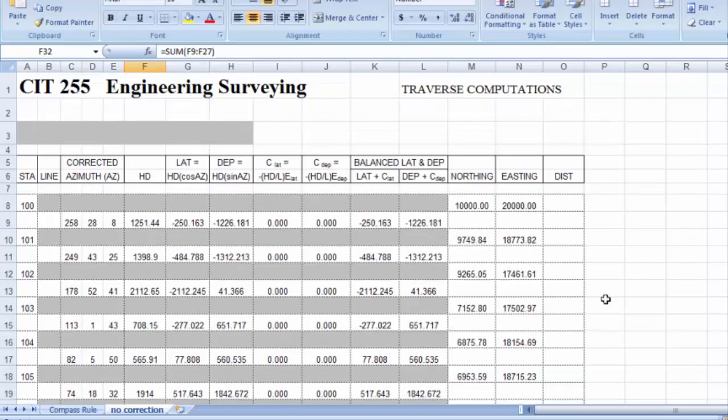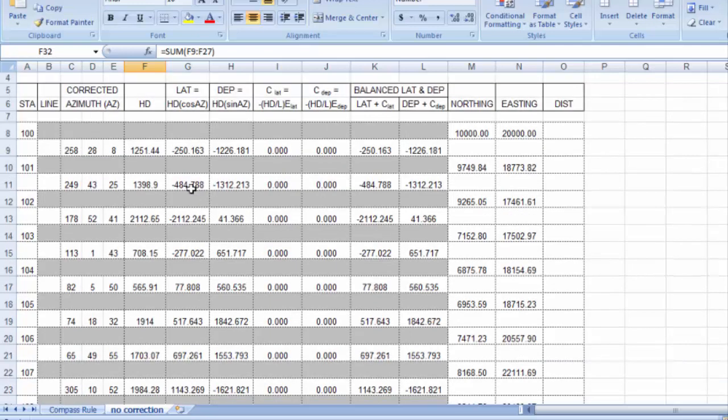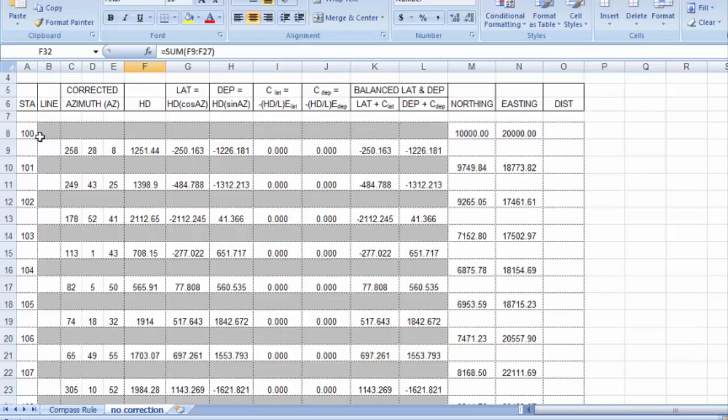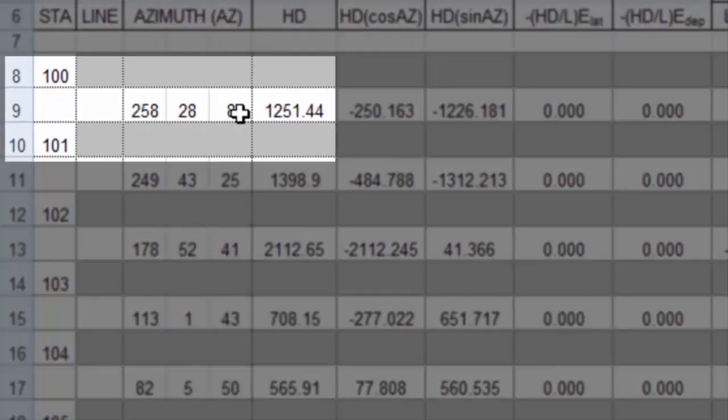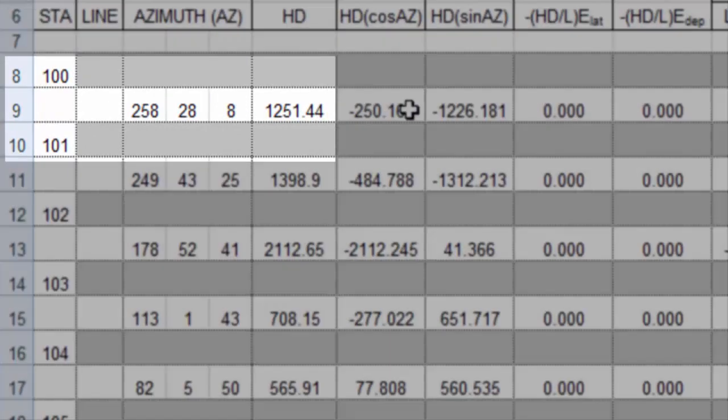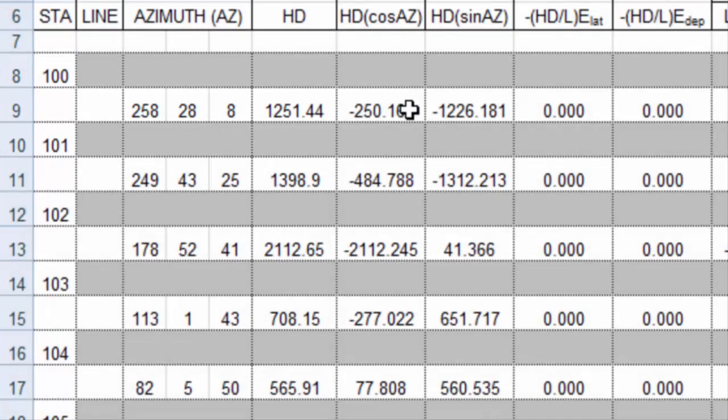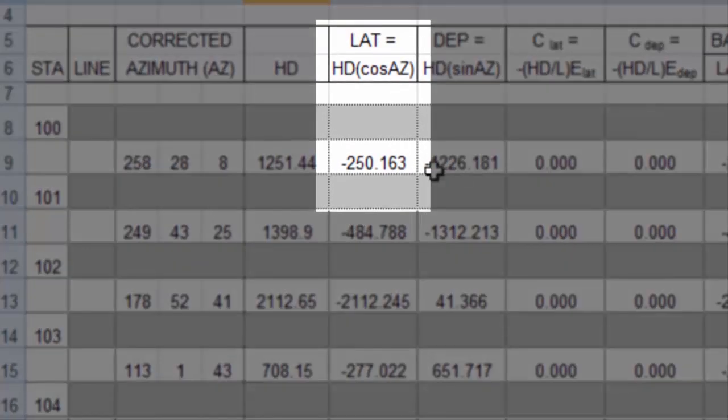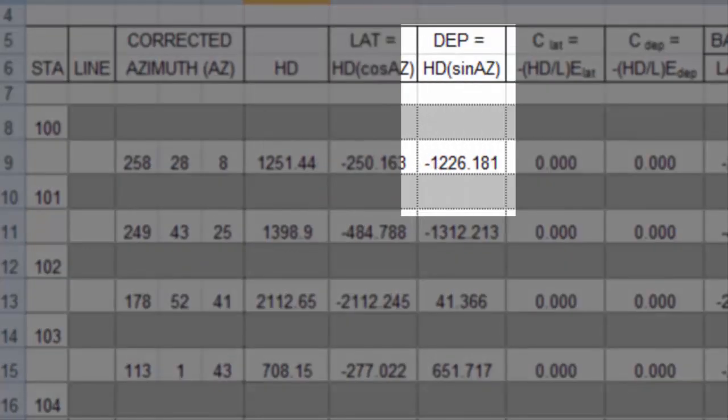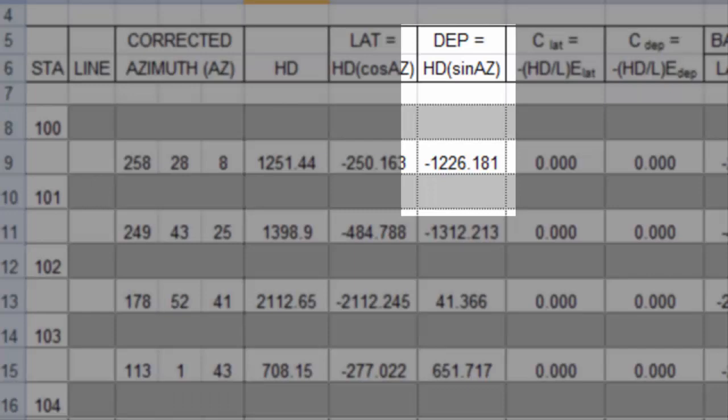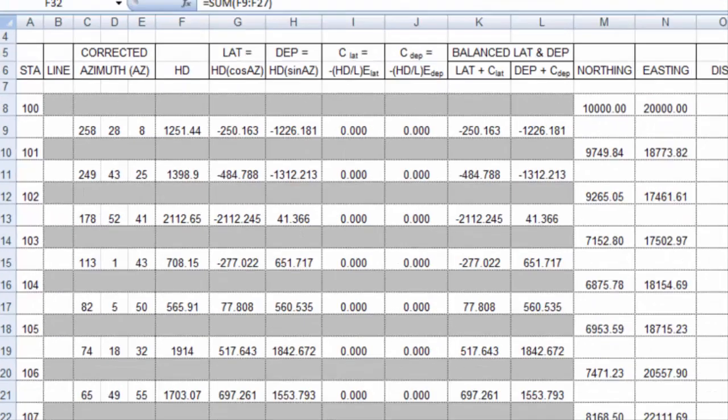In this spreadsheet, I have set this up so that I've got my computations happening automatically. For instance, the leg that goes from point 100 to 101, it has an azimuth that we have plugged in here. It has a horizontal distance that we measured. The latitude that you compute is the change in northing, and the departure is the change in easting.